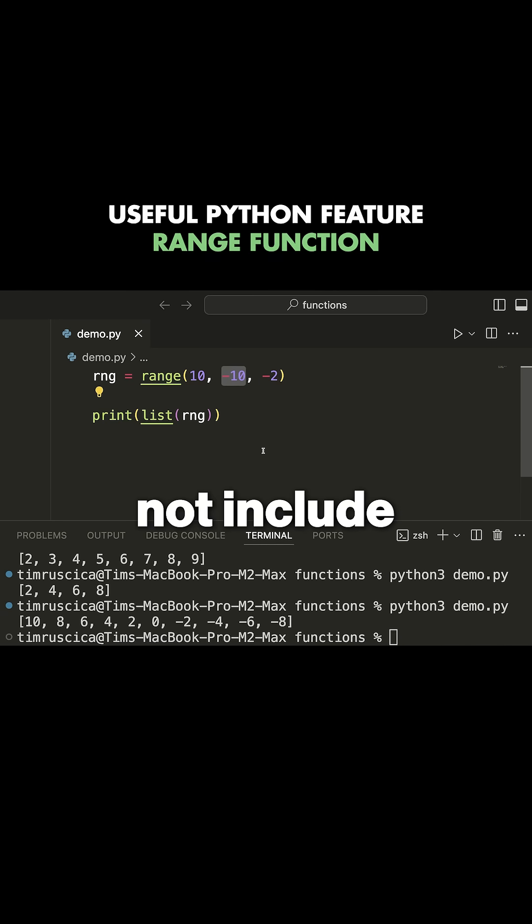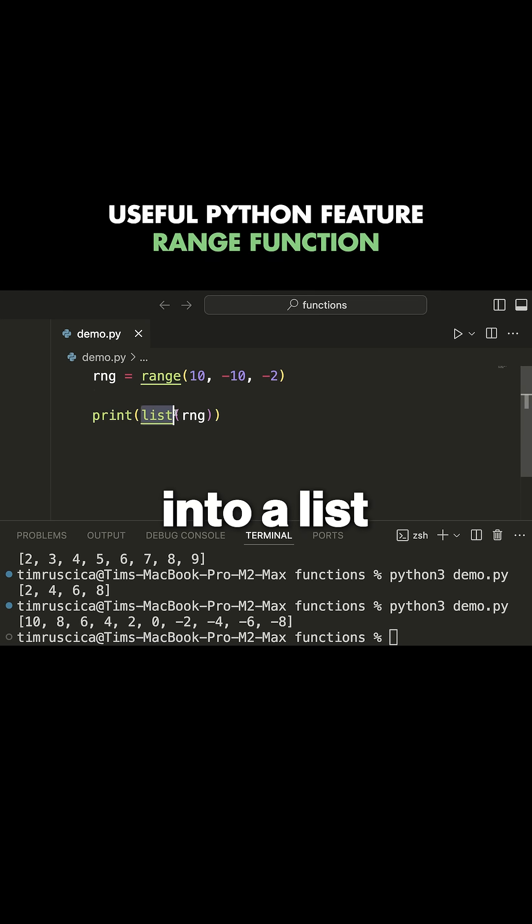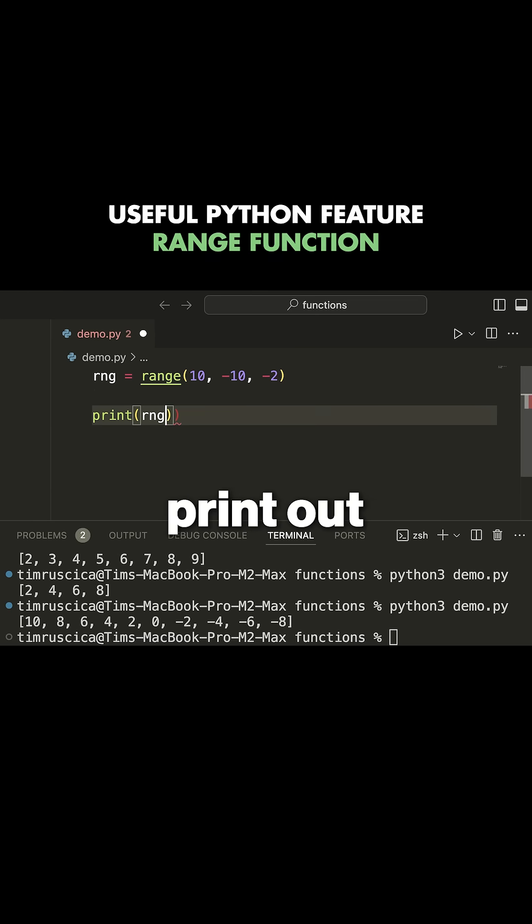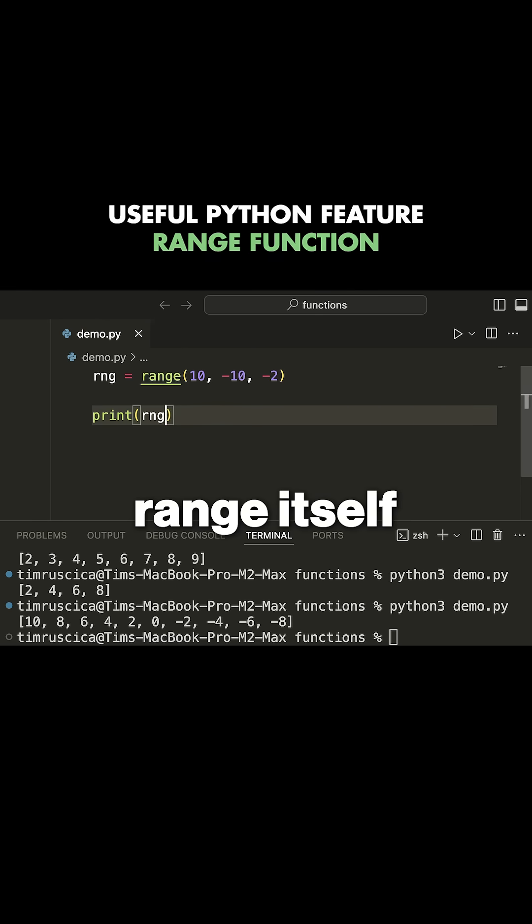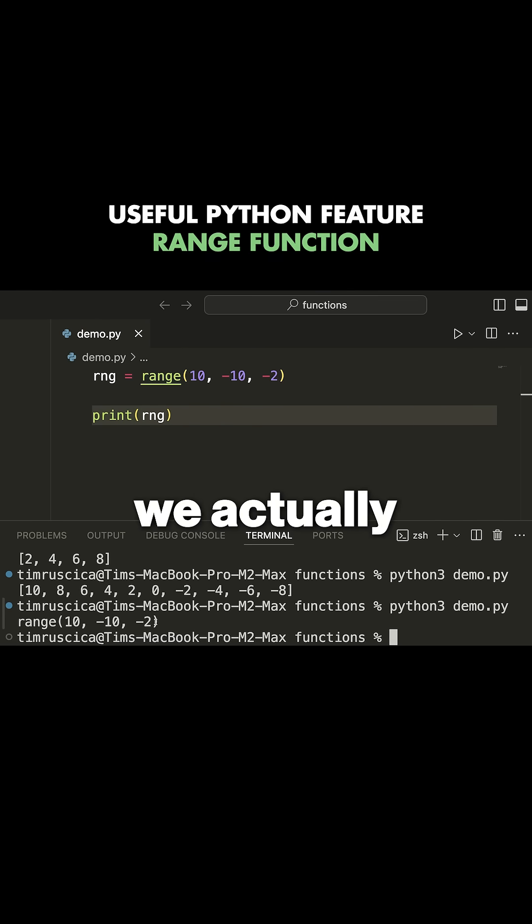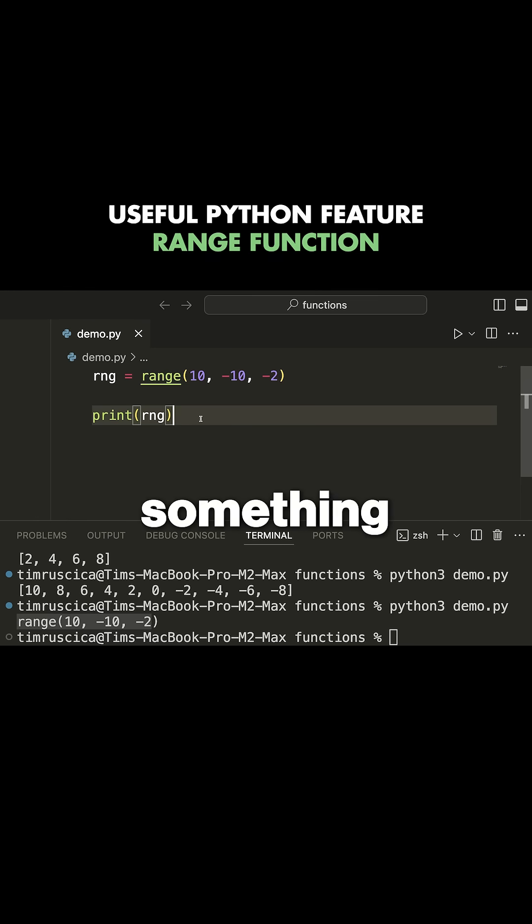Also, if you convert this range into a list, you can use it as a list of values. One thing to note: if you print out range itself, you'll see that we get a range object. That's because range returns something known as an iterator.